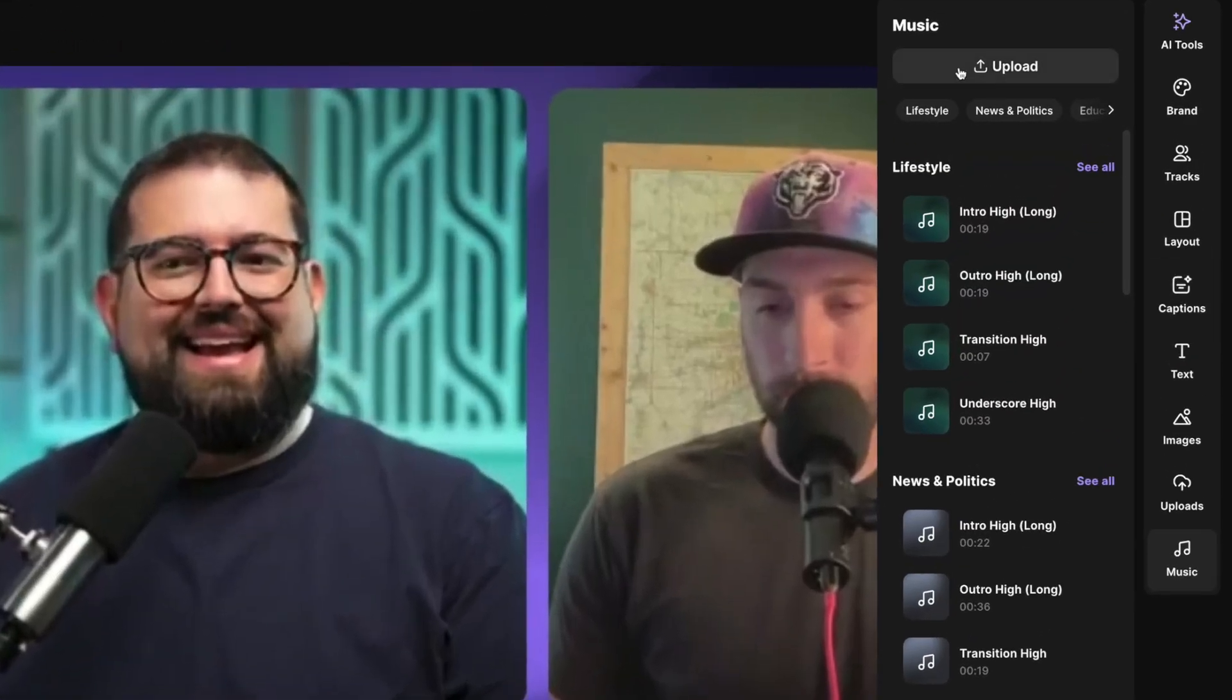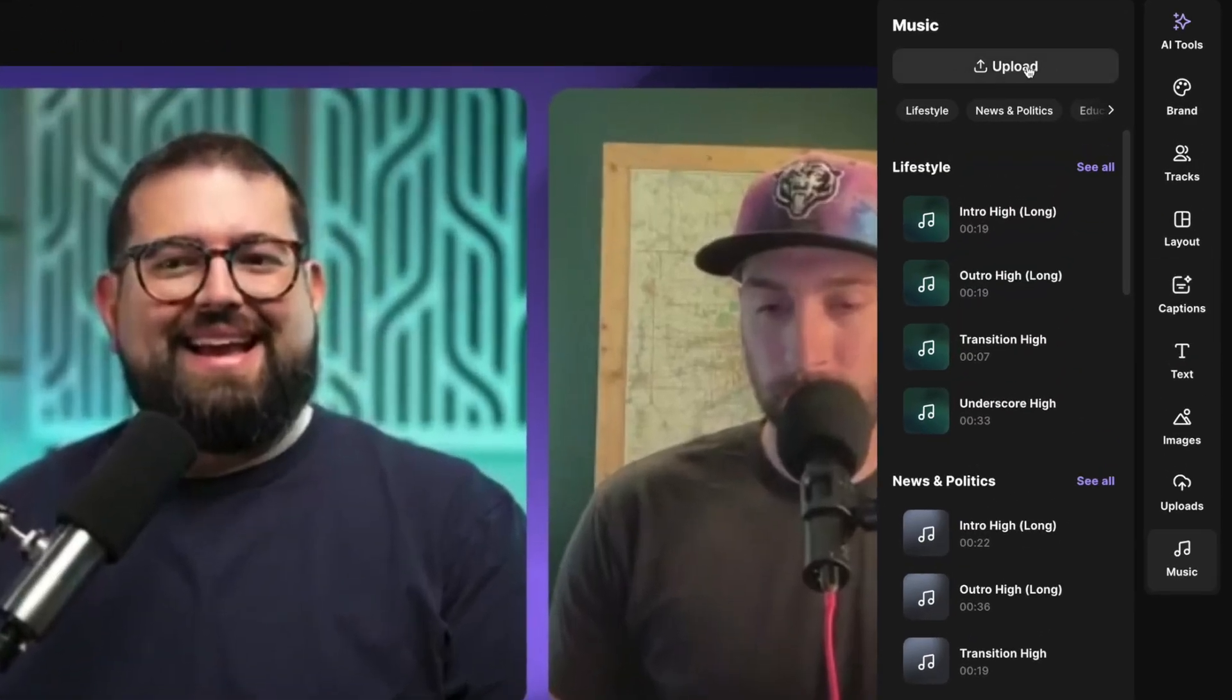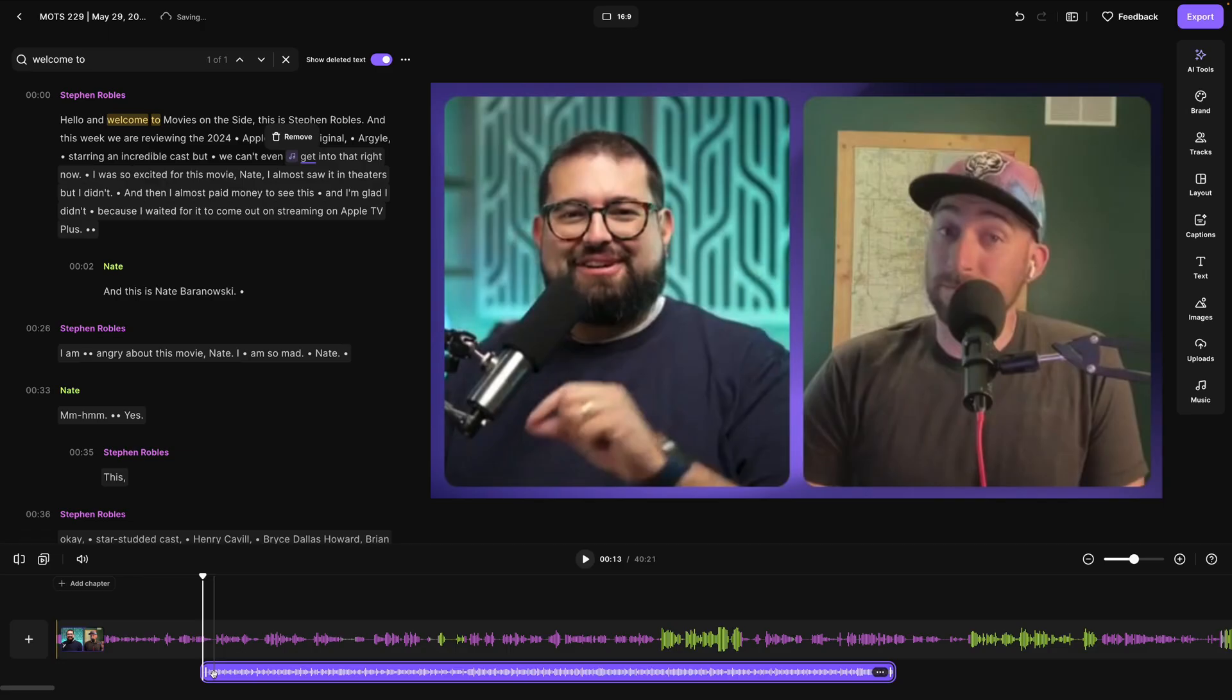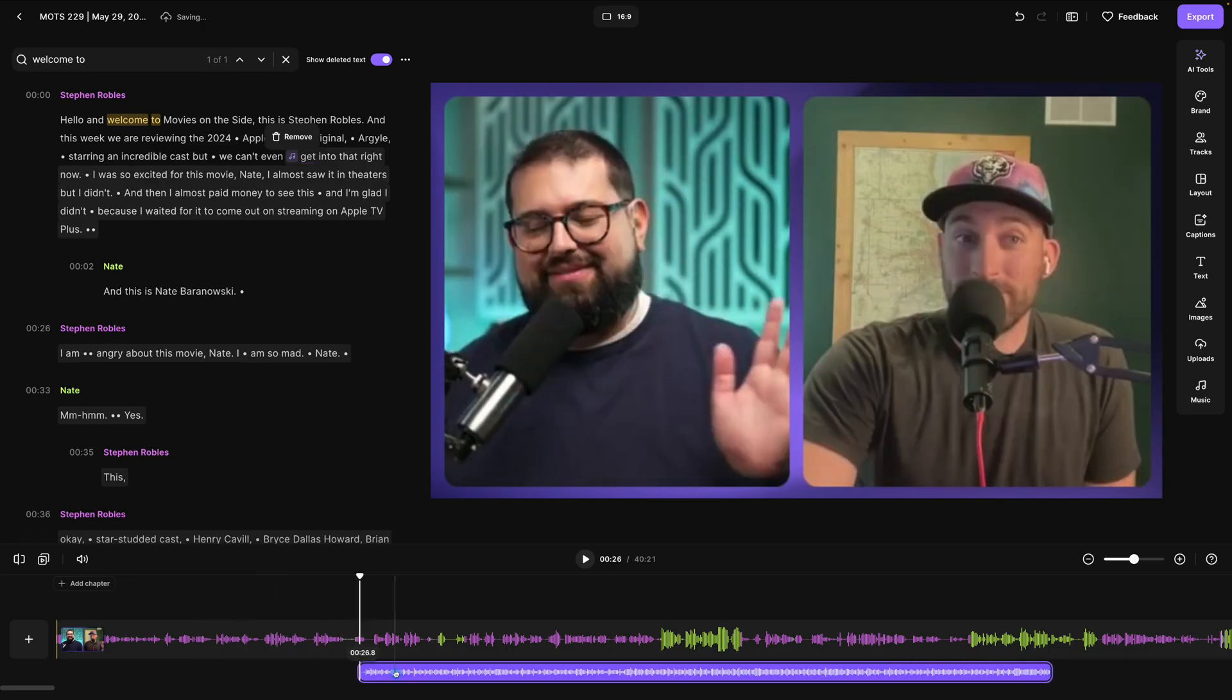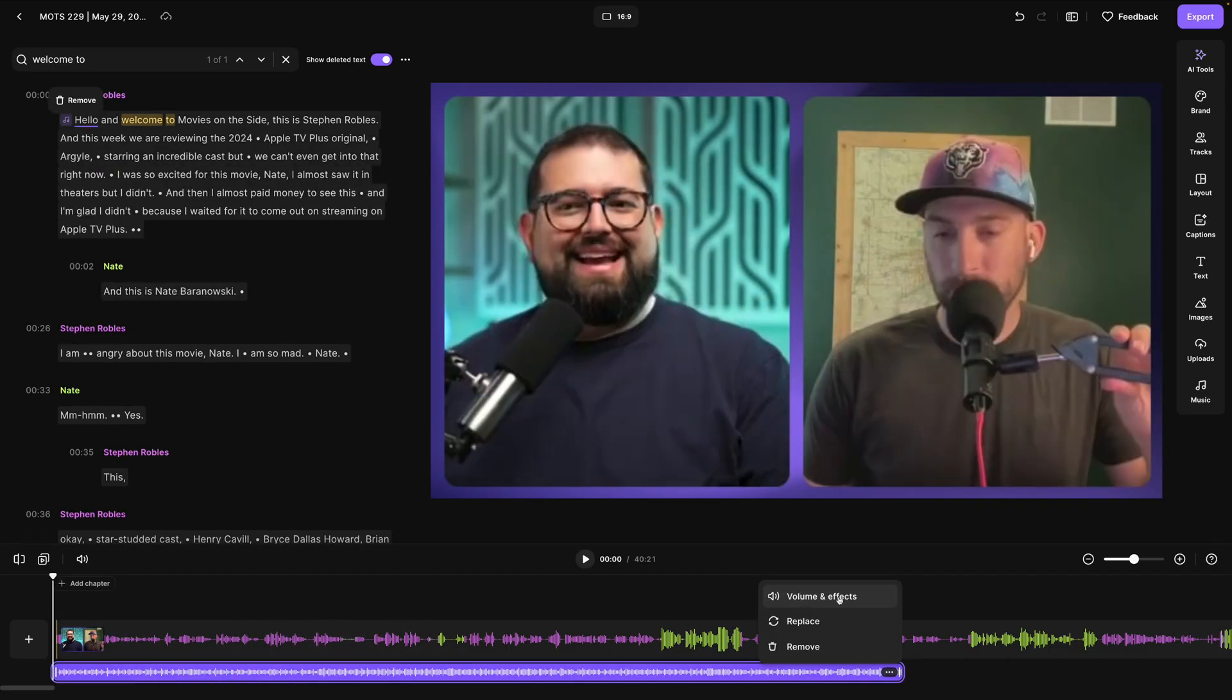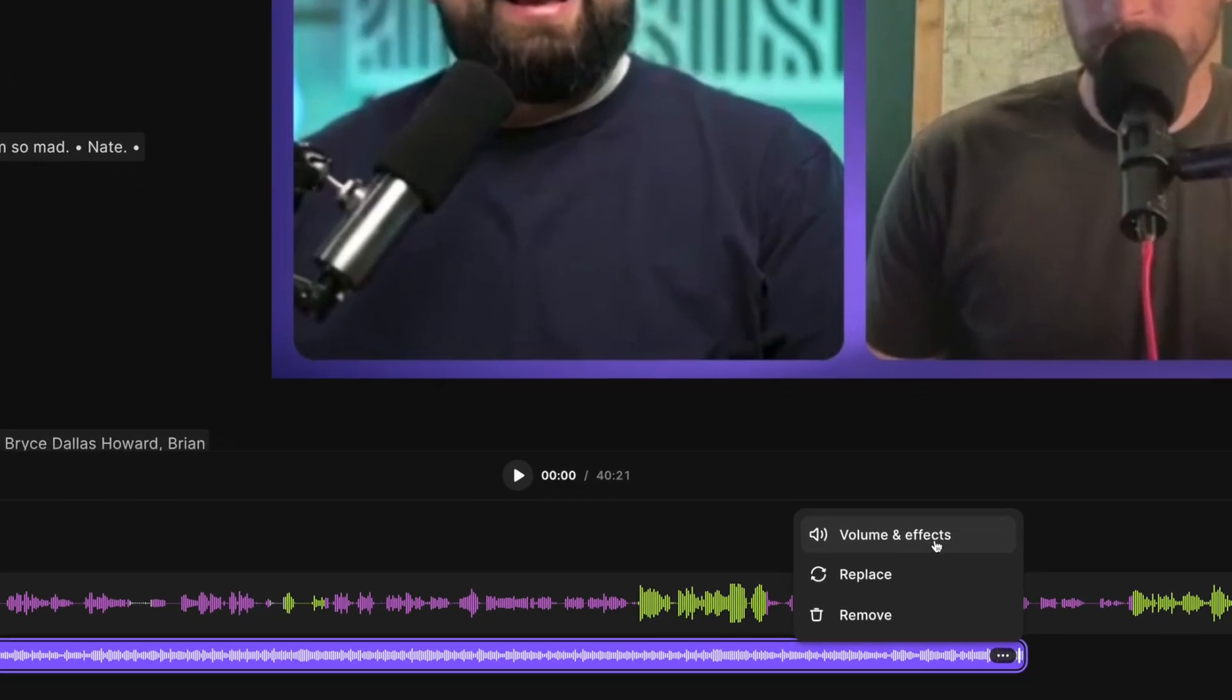Choose from a library of stock audio or upload your own audio tracks and then set that as a background, intro, outro, or anywhere in your content. You can fade it in, out, adjust the volume, and more. Let's jump into the Riverside Editor and I'll show you how it works.